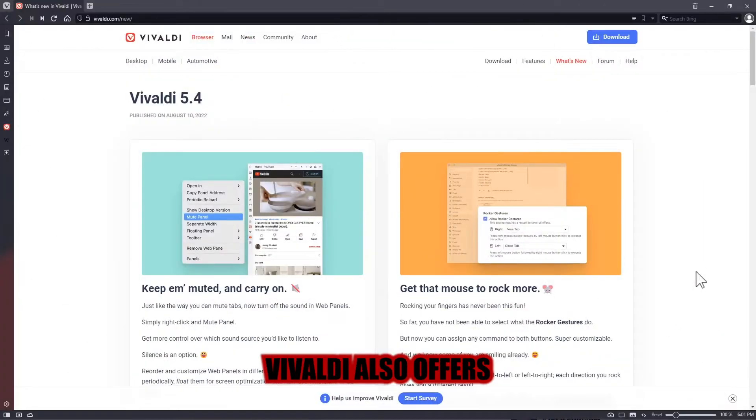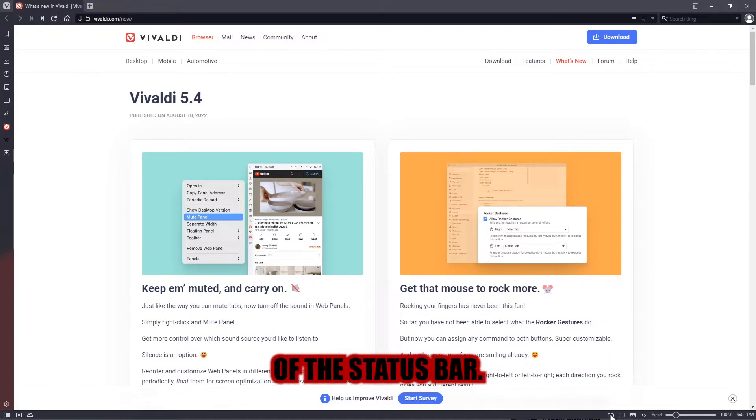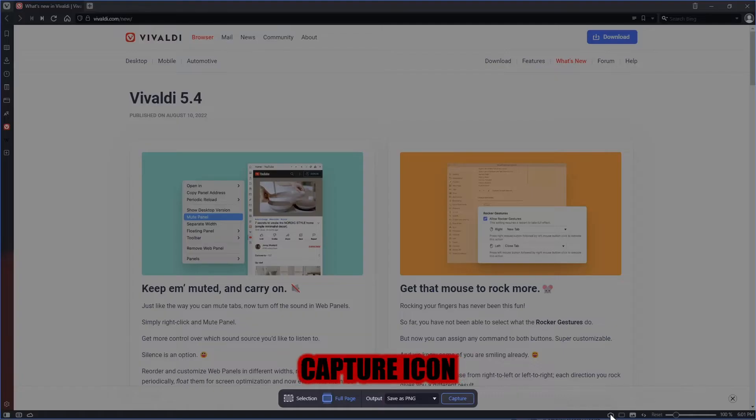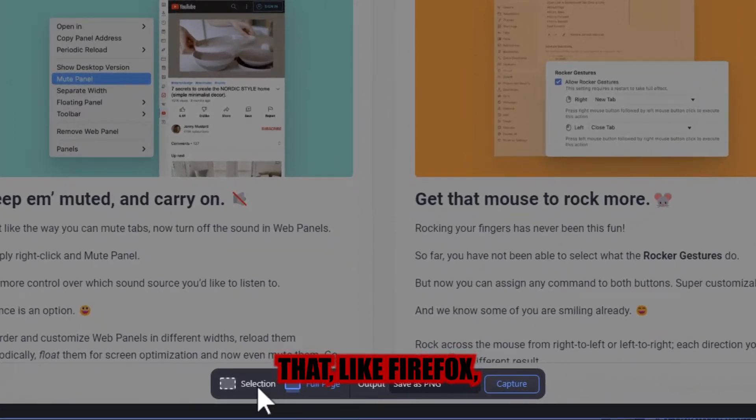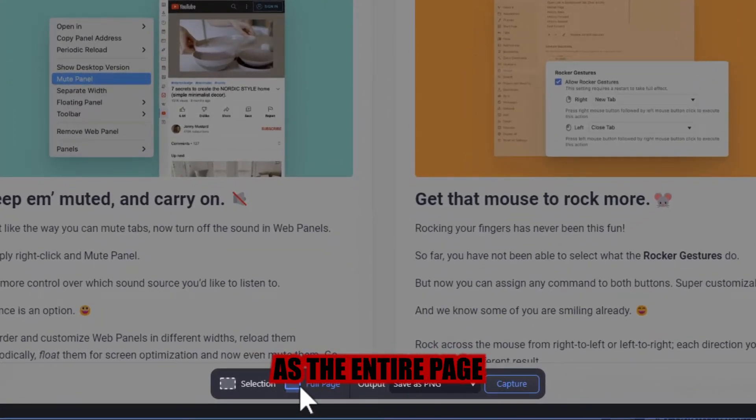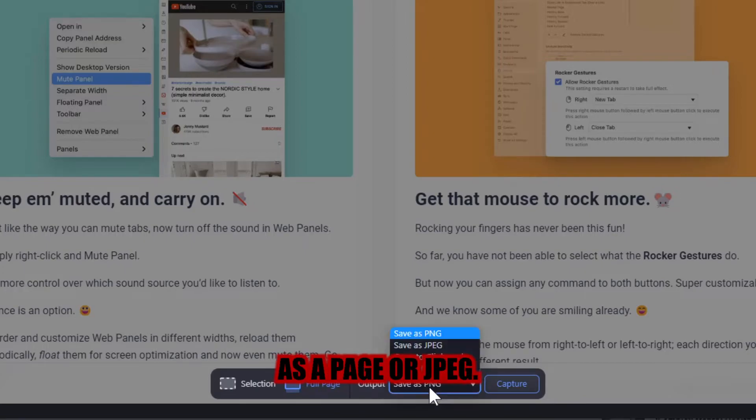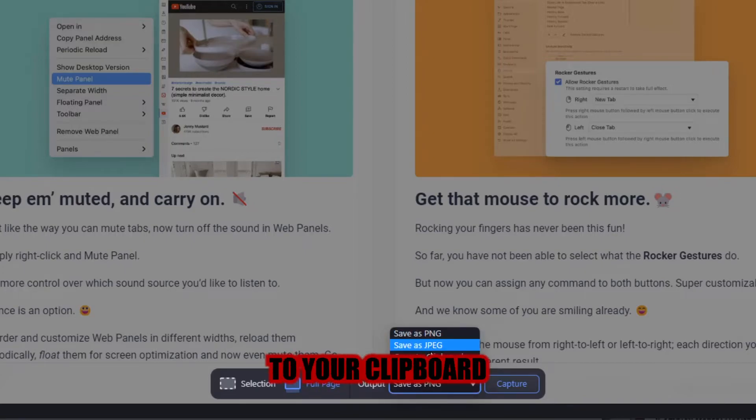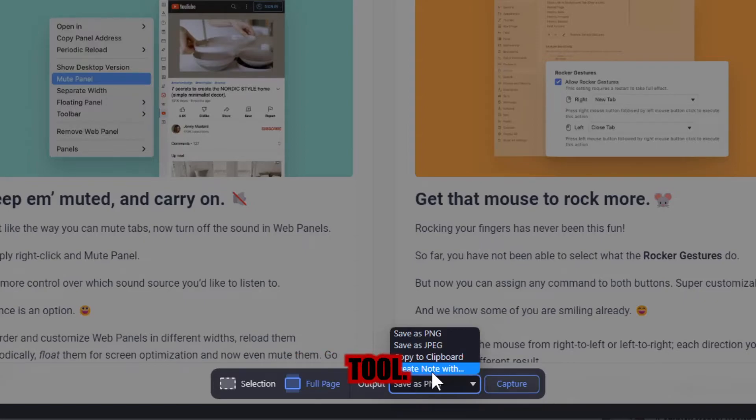Vivaldi also offers a screenshot tool for capturing your screen. In the lower right corner of the status bar, there is a web capture icon that, like Firefox, it allows you to pick the region you want to capture, as well as the entire page, and then you may save it as a PNG or JPEG. Transfer it to your clipboard or use it in Vivaldi's built-in note-taking tool.